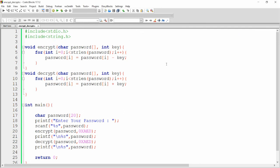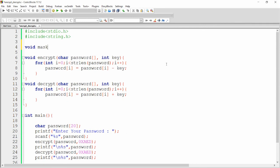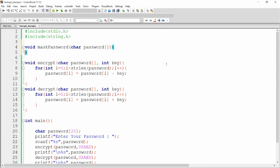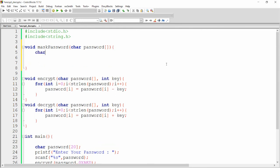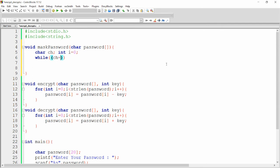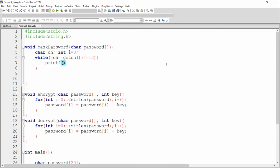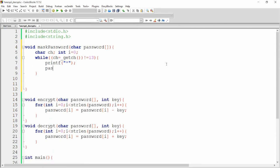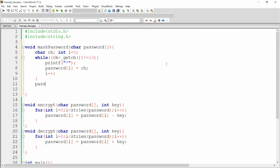Not only this — if you want to mask the password, you can write one more function: void mask_password. Here you can get the input of a password from the user and mask it. Declare variable char ch and integer i equal to 0. One by one, get each character into ch using the _getch() function until the user does not press enter — so not equal to 13. Whenever the user presses any character, print an asterisk, and store that character into password[i] = ch. Then increment i, and at last set password[i] equal to null to end the string.